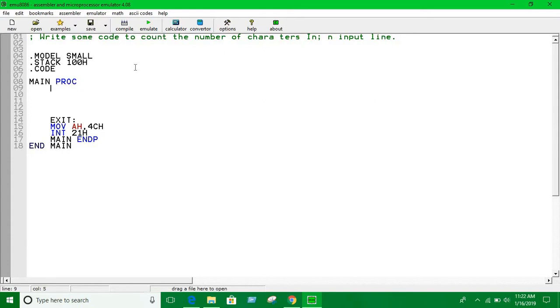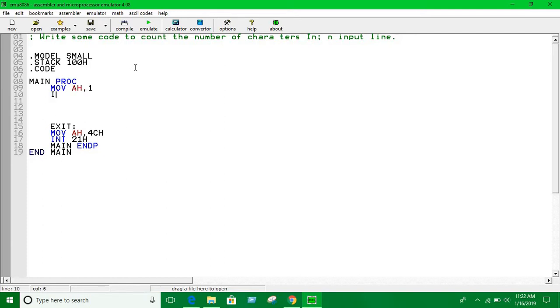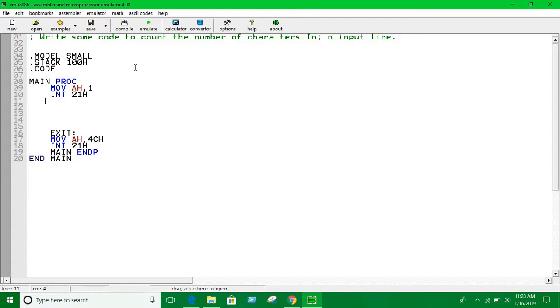First of all we're going to take an input with INT 21h. Now we should do something with that. We can take multiple inputs, keep taking input until the character return or enter is given as input.